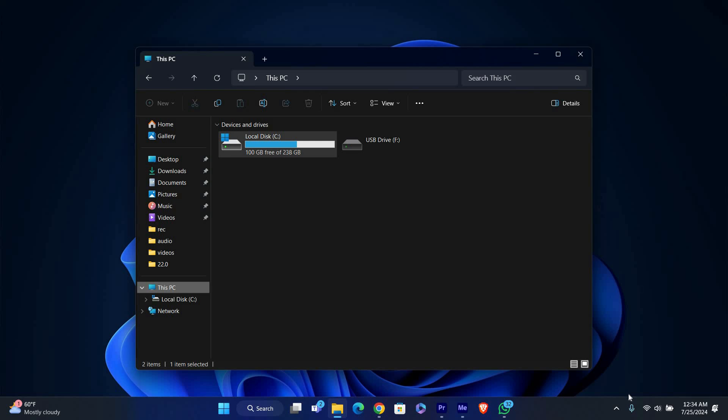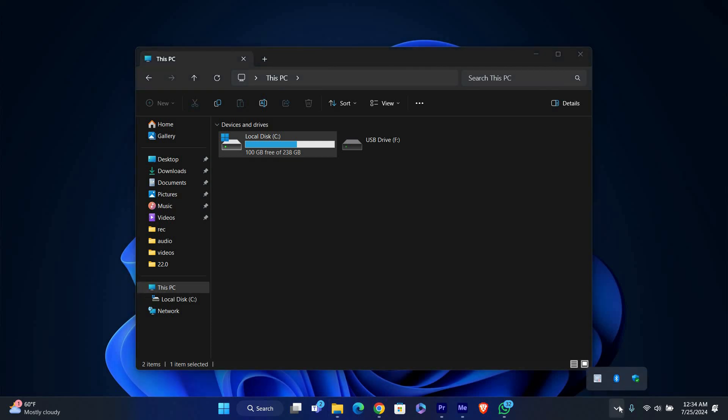Next, look at the bottom right corner of your screen, also known as the system tray. You'll see a small arrow pointing upwards. Click on this arrow to reveal more icons.